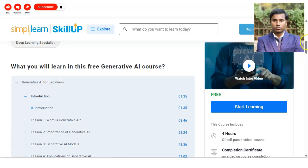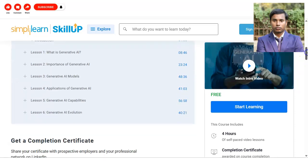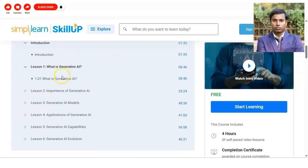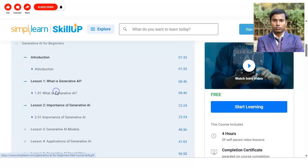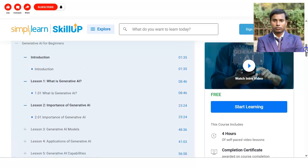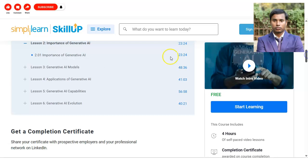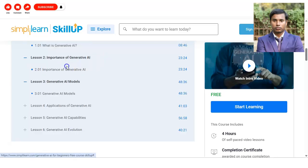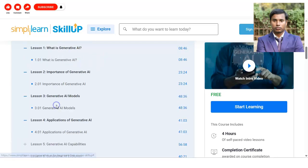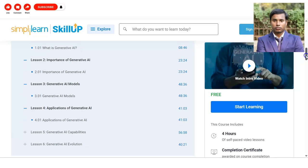The first lesson covers what generative AI is, the second lesson covers the importance of generative AI, and further lessons include generative AI models and applications of generative AI.